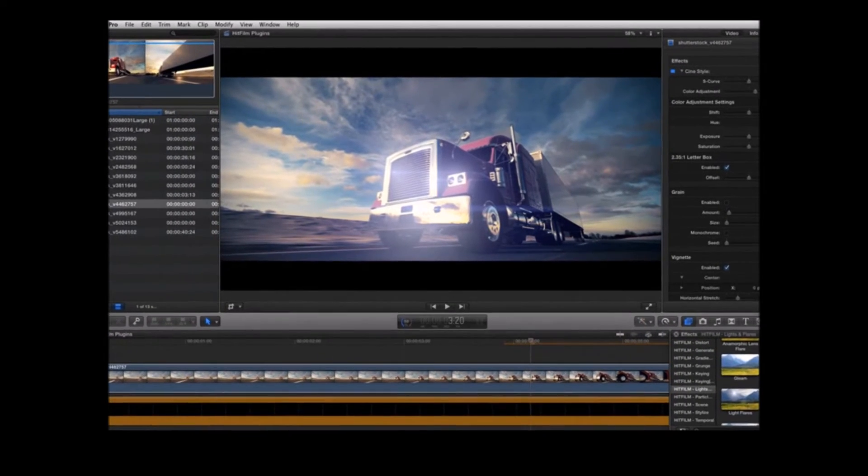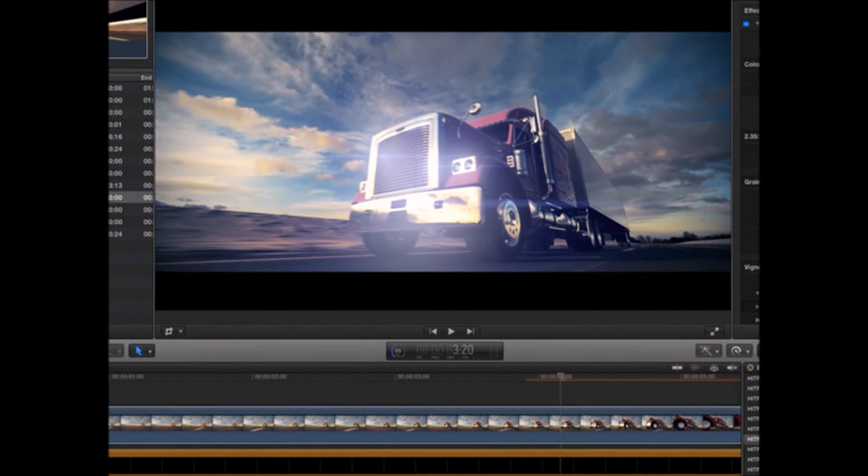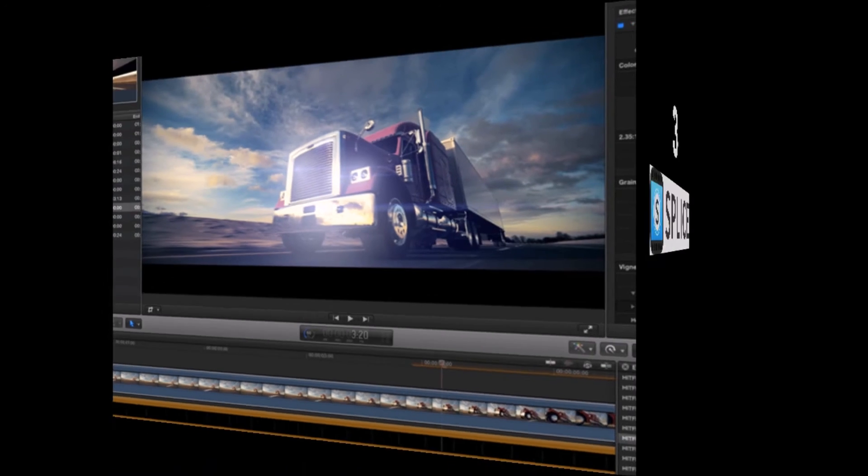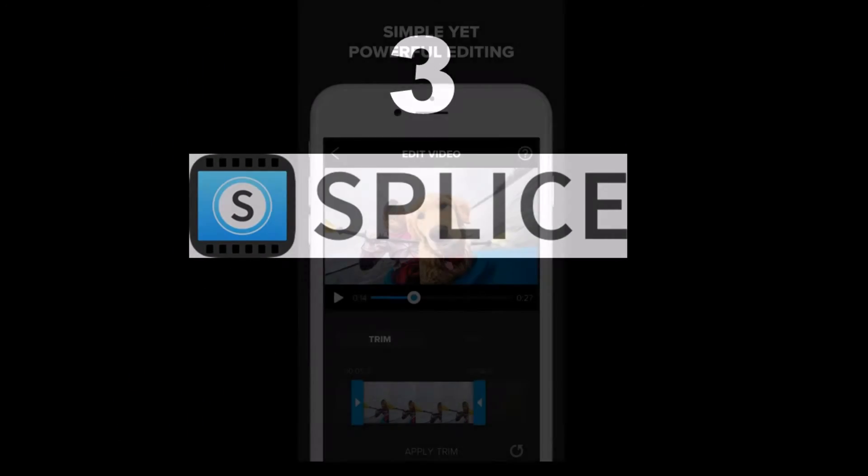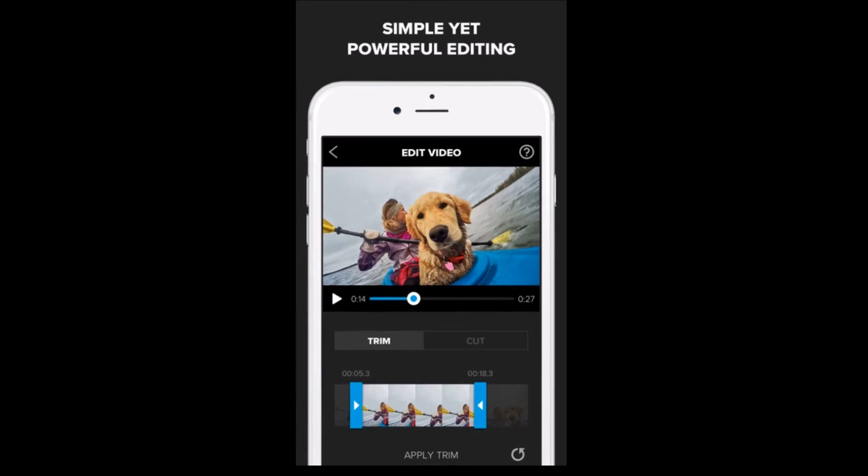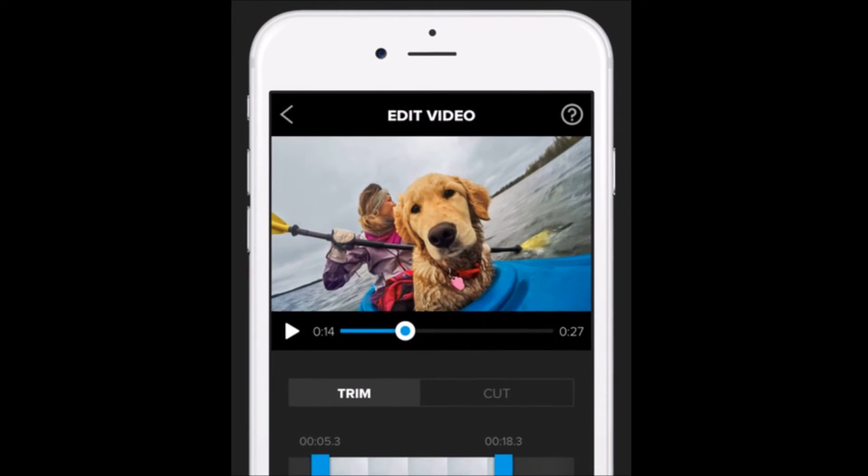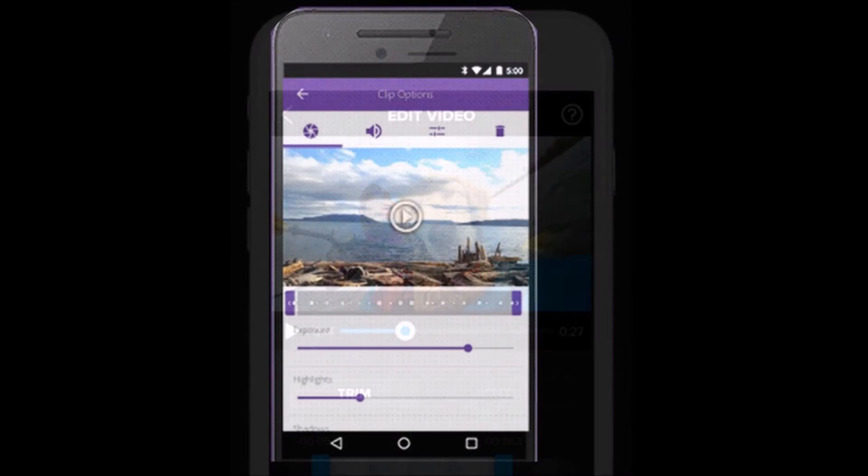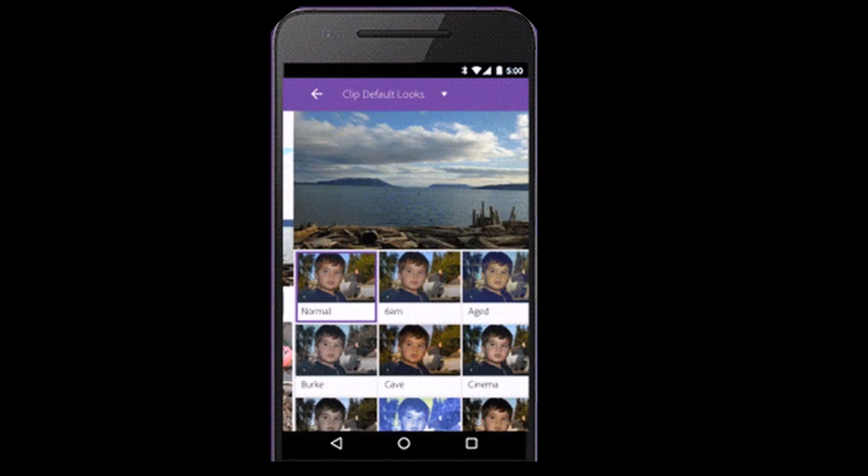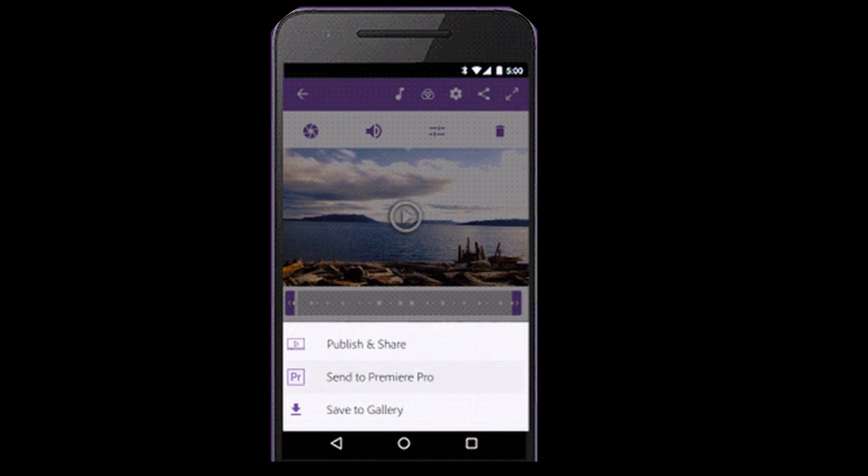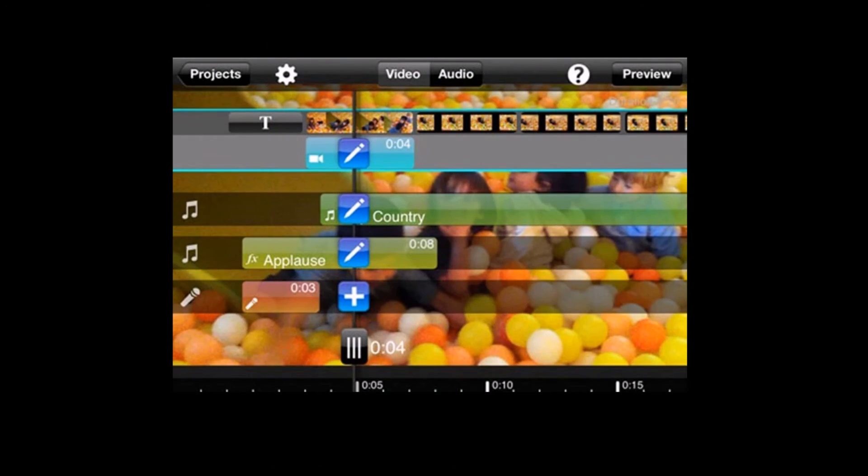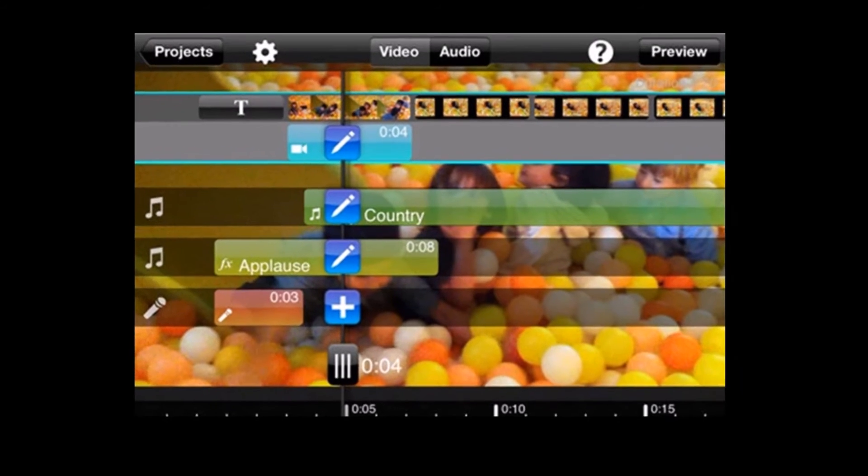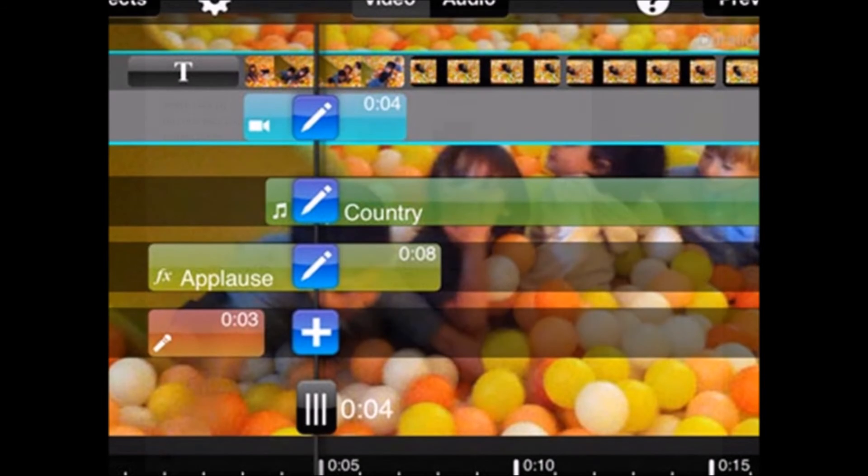Number three on the list, we have Splice. The Splice app is for iPhones or iPads. It's very easy to use, and Splice has everything you need to create a fully customized video. You can trim, crop, add special effects, titles, speed control, animation, transitions, music, merging, and more. You can choose from a huge library of free quality music and sound effects. You can also overlay multiple tracks and adjust the volume and add narration to fine-tune your audio.